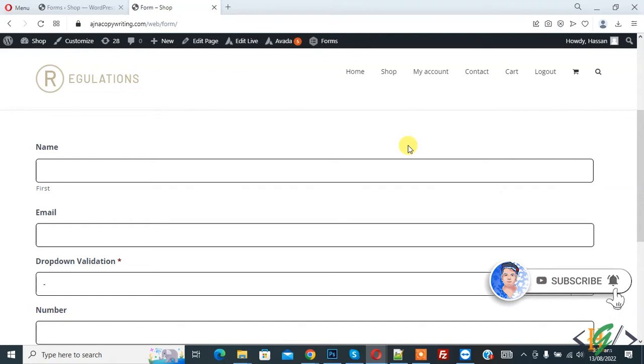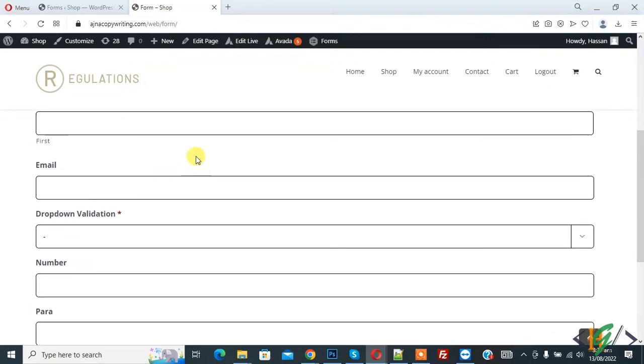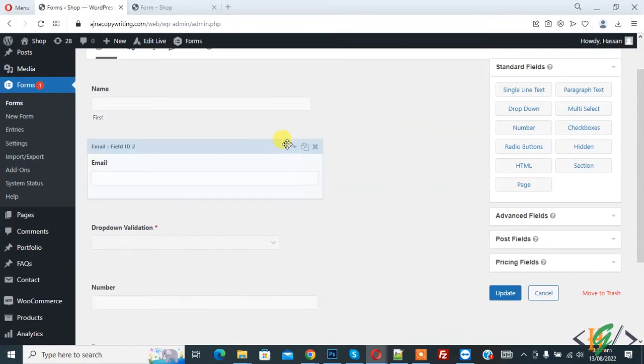Now back to our work. So we are on the form page, here you see the form, so go to dashboard in form. Now expand the name field.